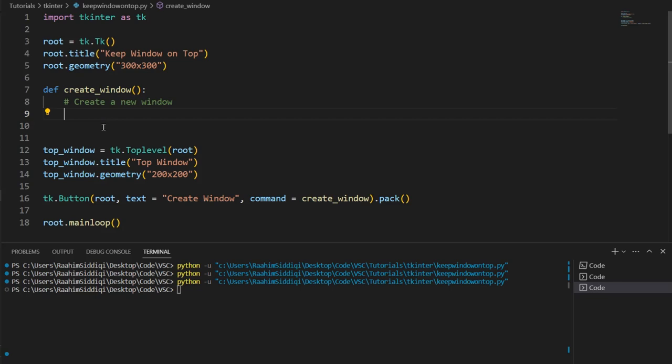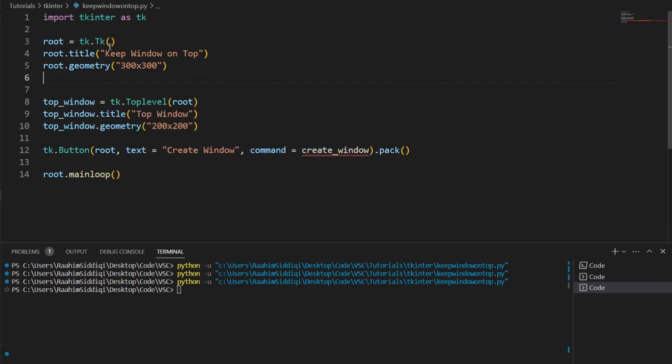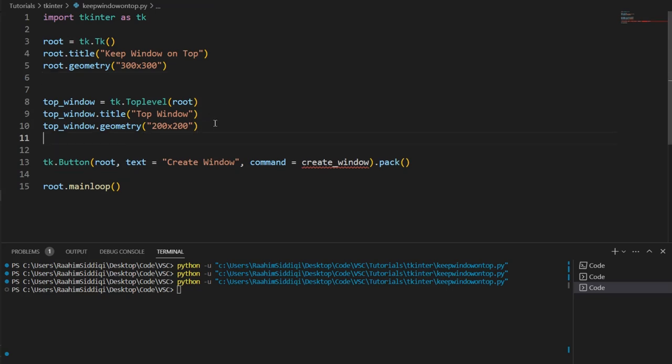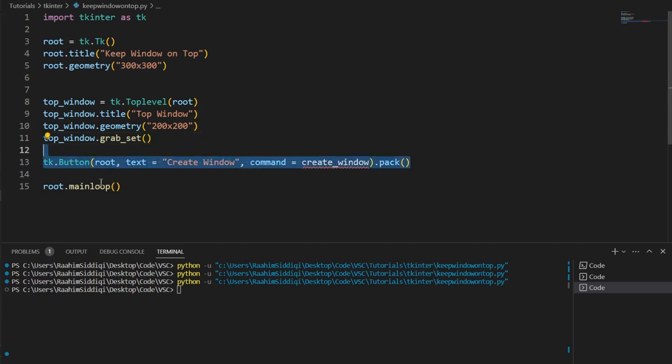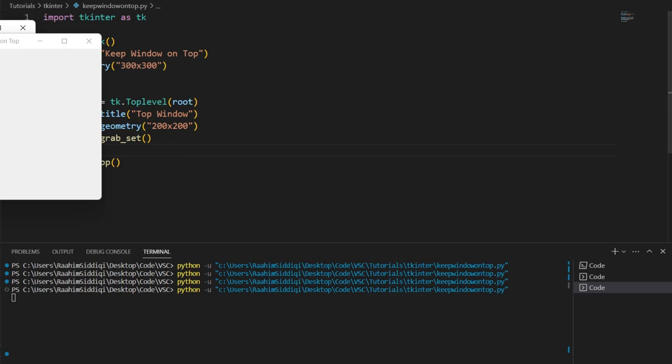One thing I'll point out though is that we shouldn't have really done grab_set over here. You wouldn't want grab_set to be activated after you click on a button or something. More realistically, something like this. Let me just remove this button. Don't need that.